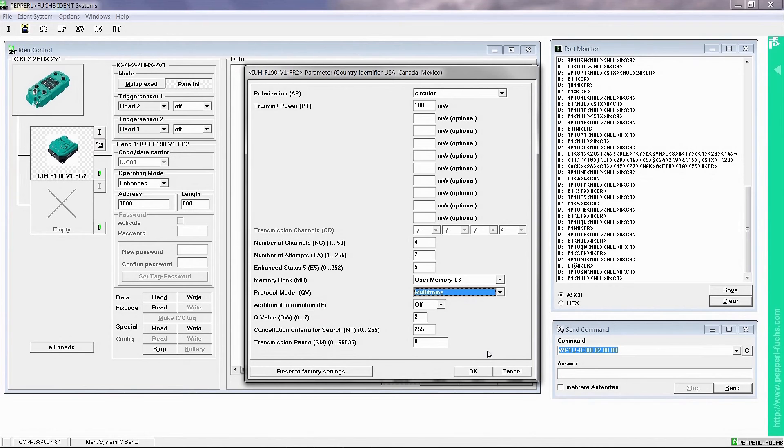With OK, you confirm your settings and submit them to the F190, where they are stored non-volatile.